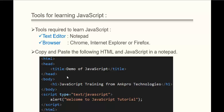Here we have a bit of HTML with JavaScript code. Within the body section, we have an H1 element. Following that, we have a script element. Whatever JavaScript code we write should be enclosed within the script tag. Along with the script element, we have a type attribute, and the value of this type attribute is text/JavaScript. If that attribute is absent, by default the script will be treated as JavaScript.